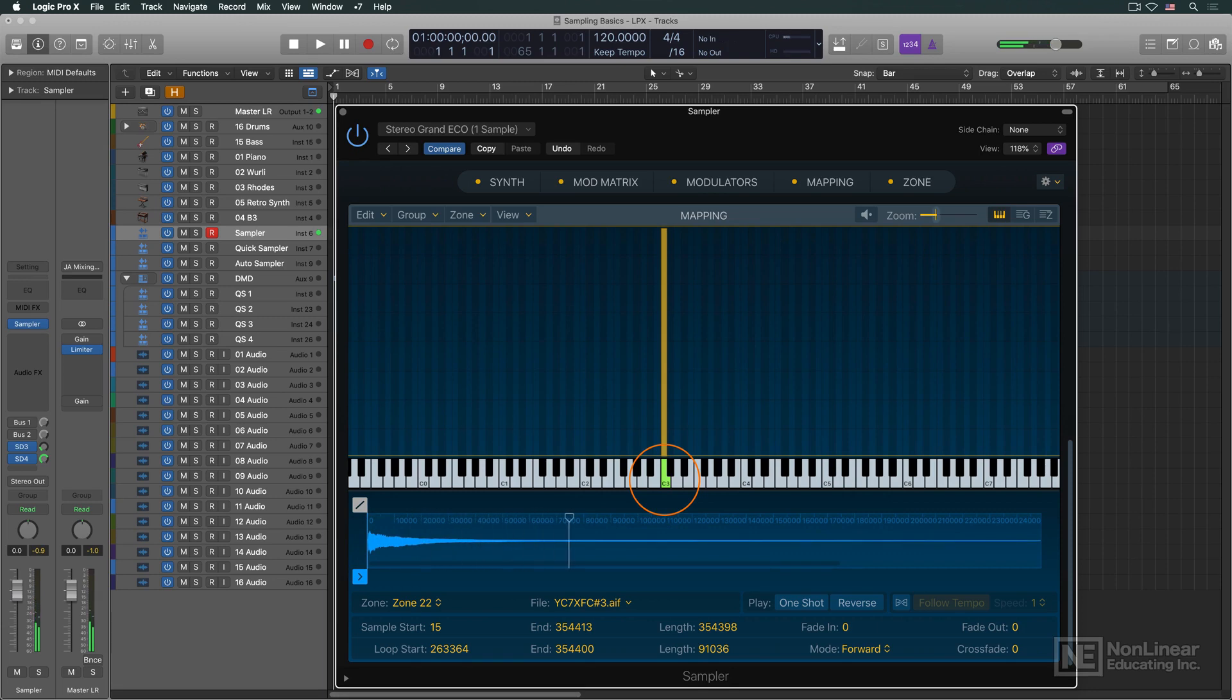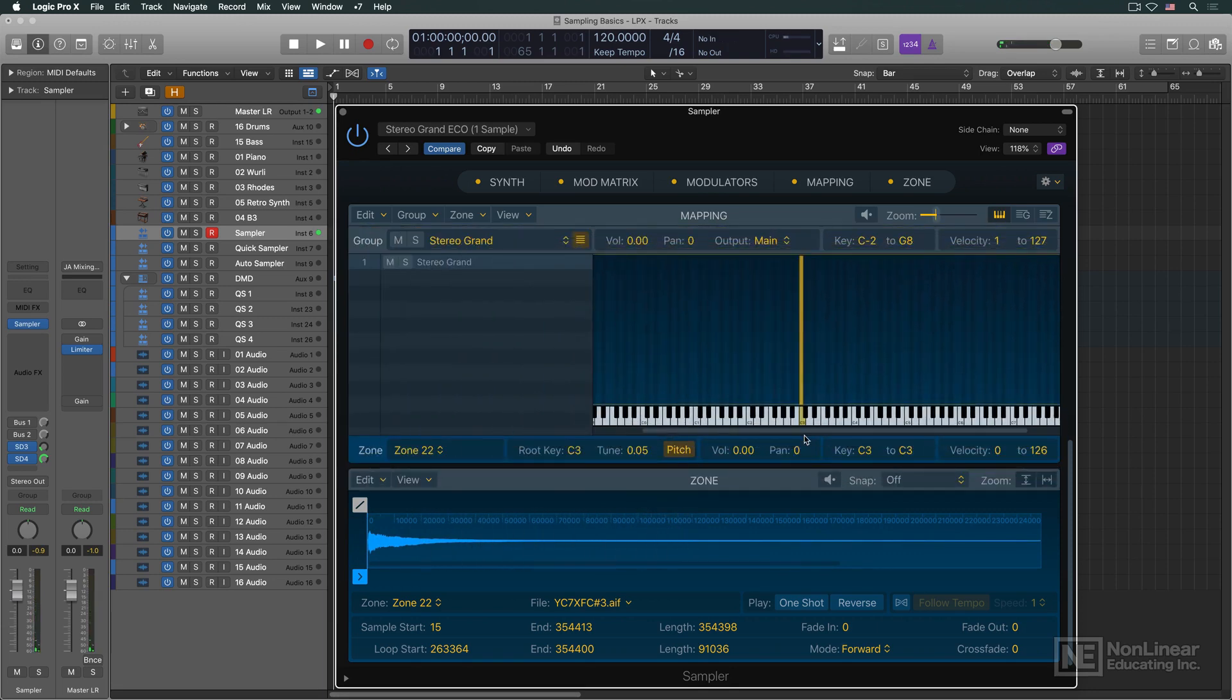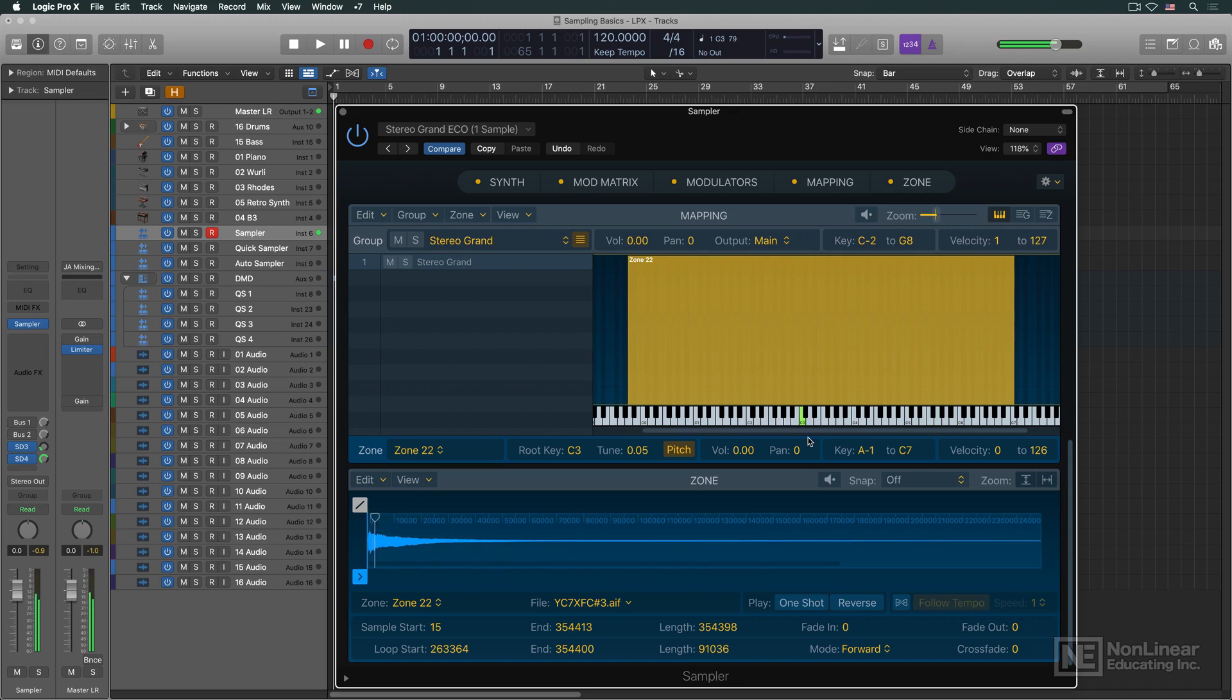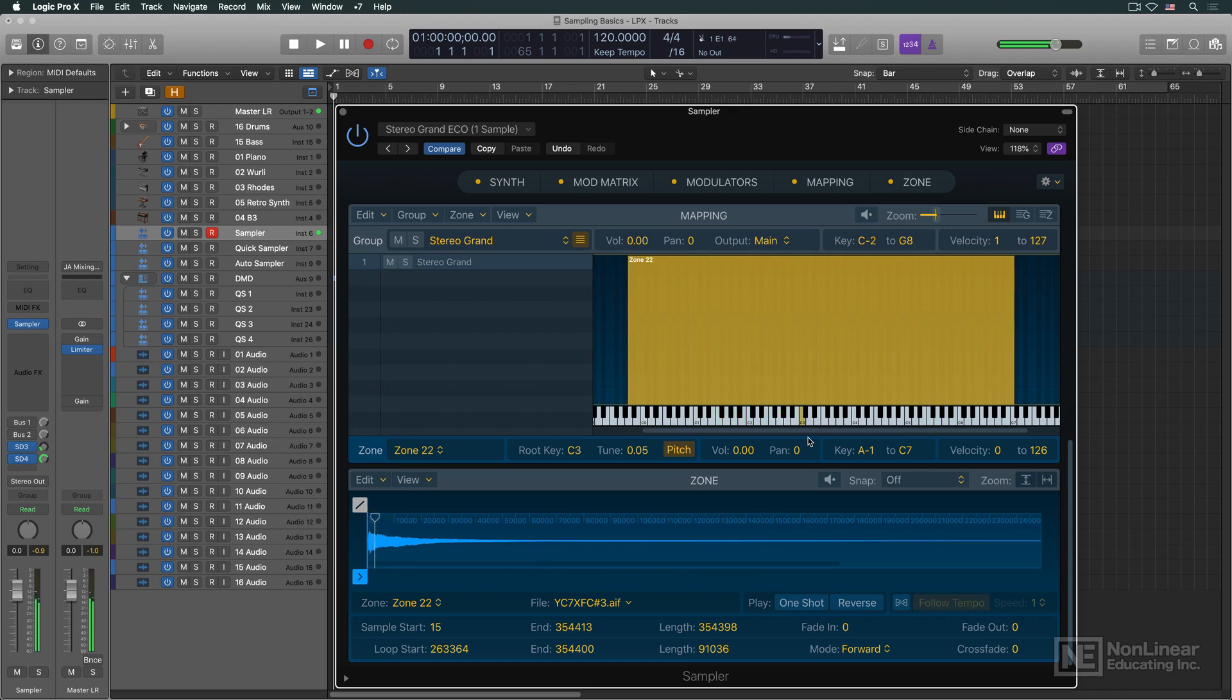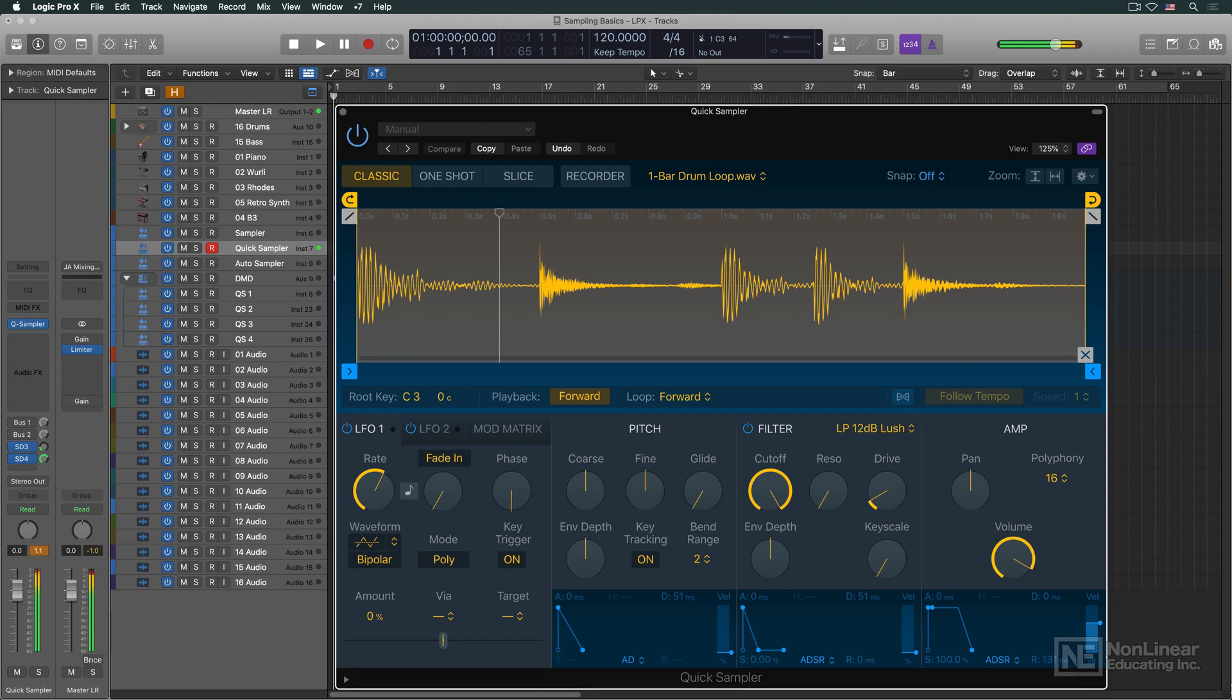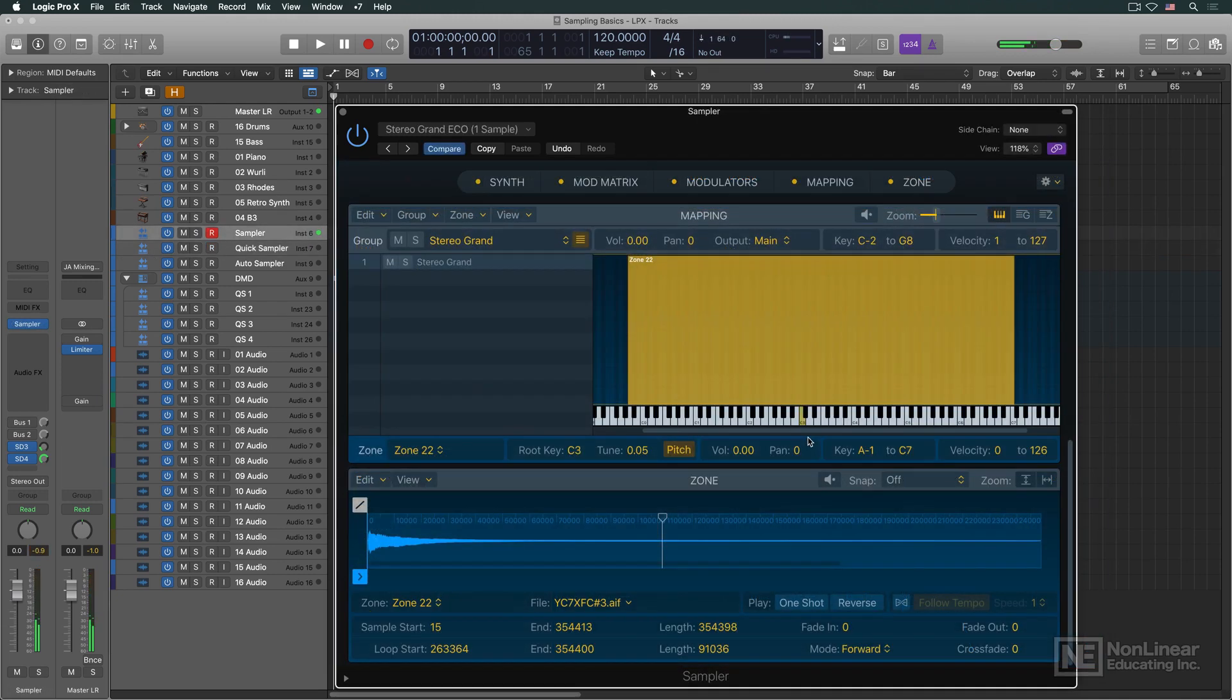But a sampler will automatically transpose a sample when higher and lower notes are played. This will play that sample back at higher and lower pitches, and proportionately faster and slower speeds. It's the same effect you get when you speed up or slow down a turntable or tape recorder. The pitch and playback speed change,